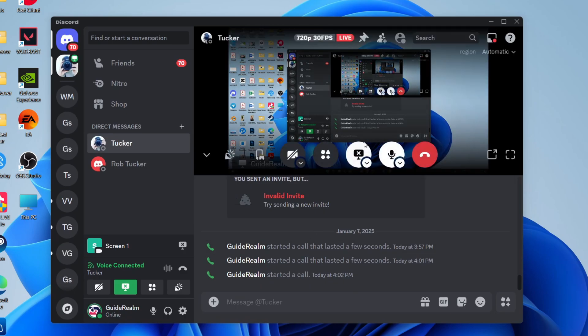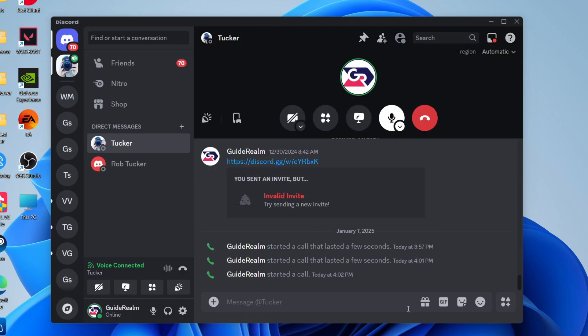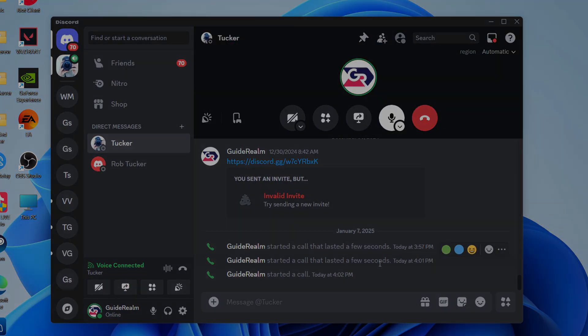And then when you want to stop, you can tap on stop streaming like so and that's it. They'll no longer be able to see your screen.